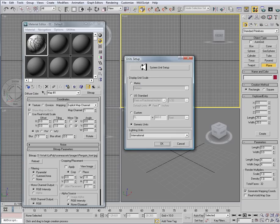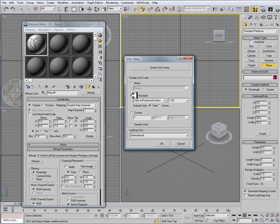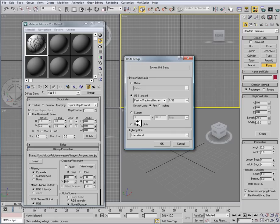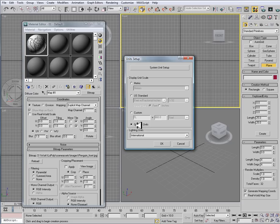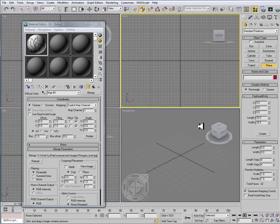And right here, we have our Unit Setup. And most of the time, I'm usually working with US Standard because I'm doing architectural stuff. But if I'm working with characters, or just goofing off, I want to make sure that I'm set to Generic Units. These are just whole numbers, typically, rather than accurate measurements. This is going to come in handy when you're working with game engines because they are based off of Generic Units and not US Standard. So I'm set to Generic Units.